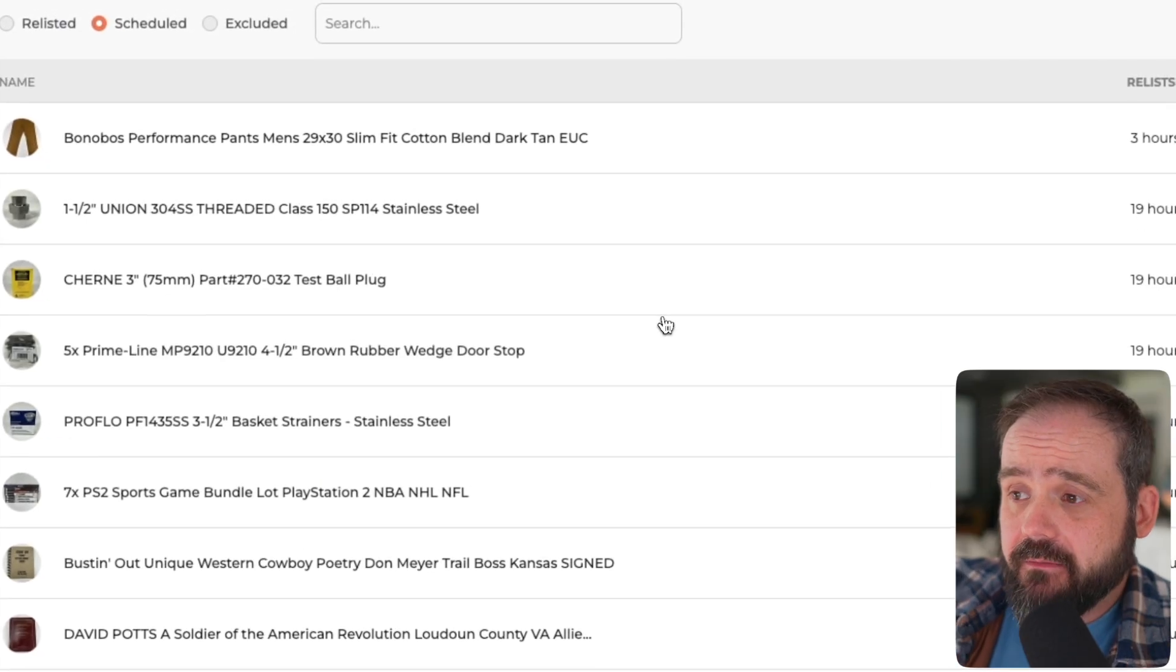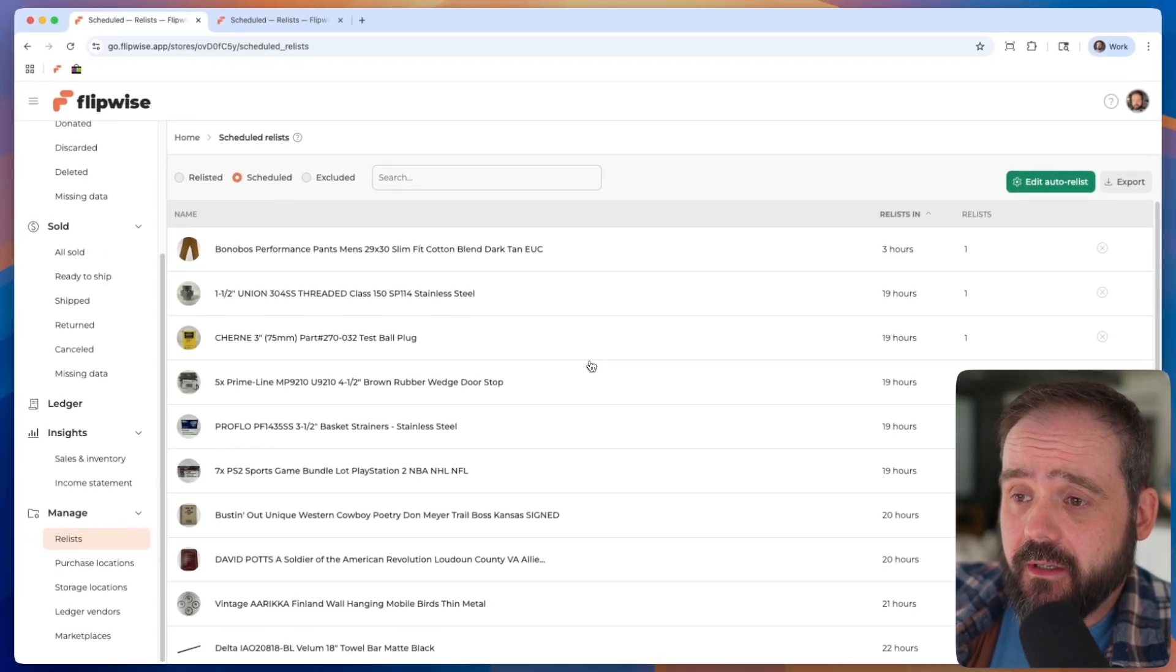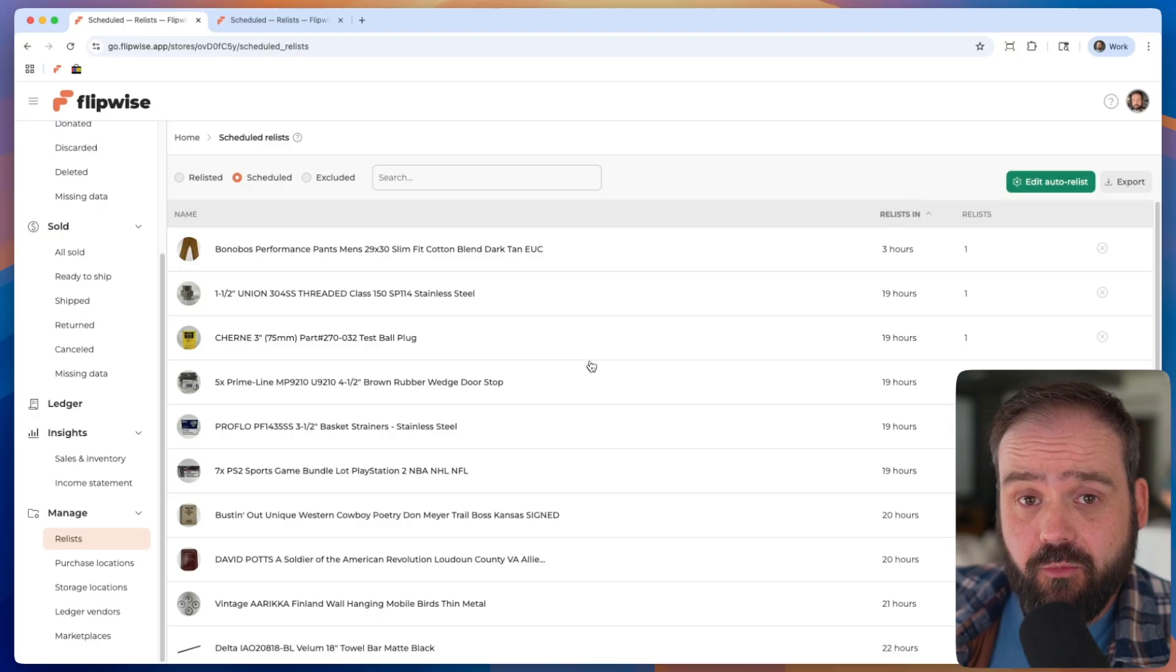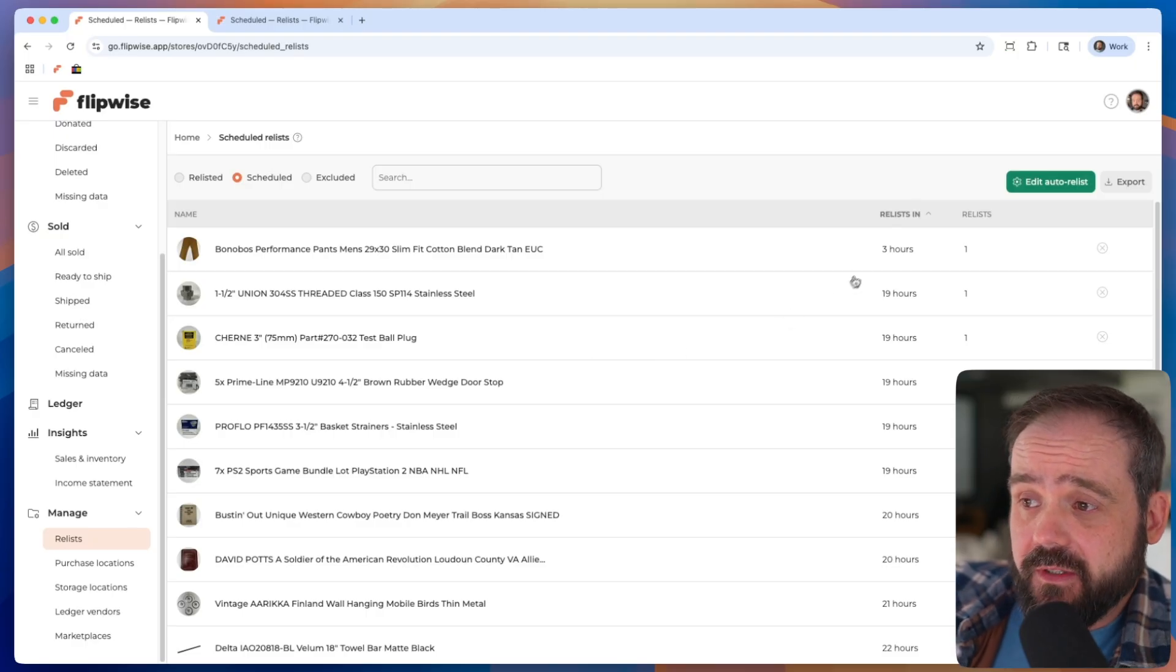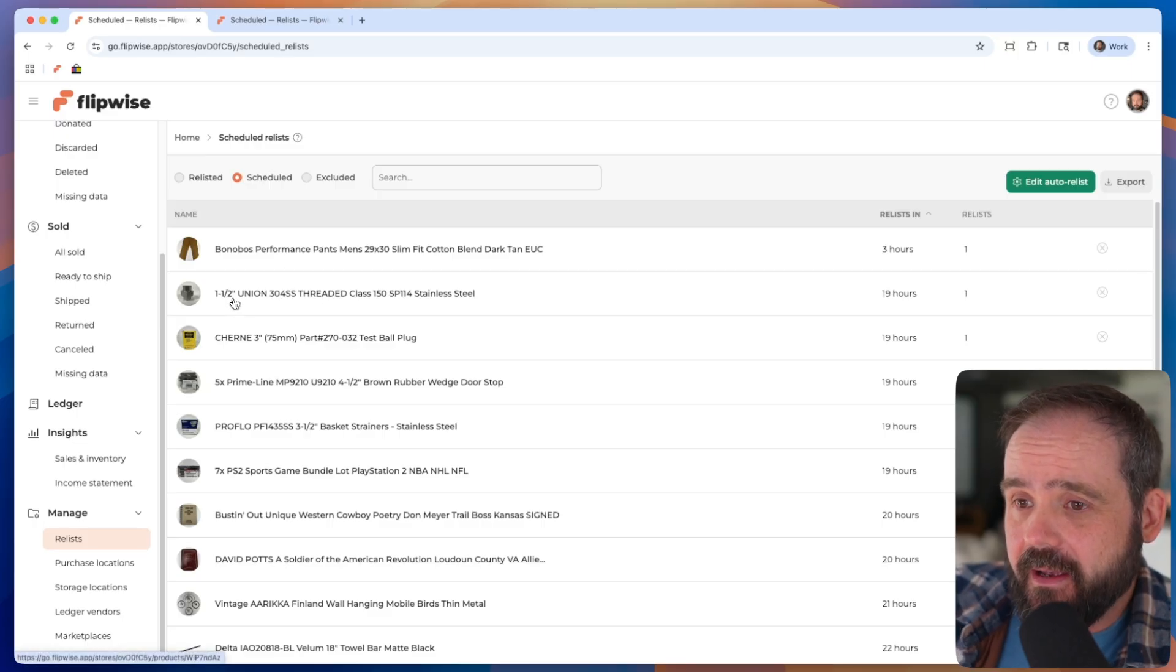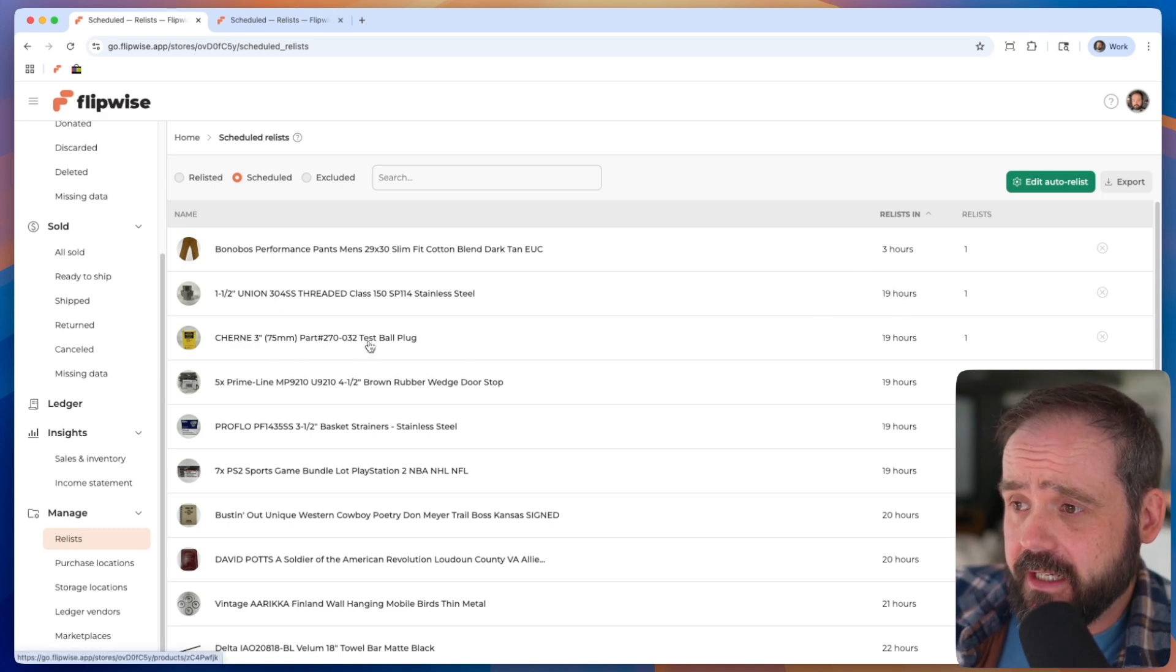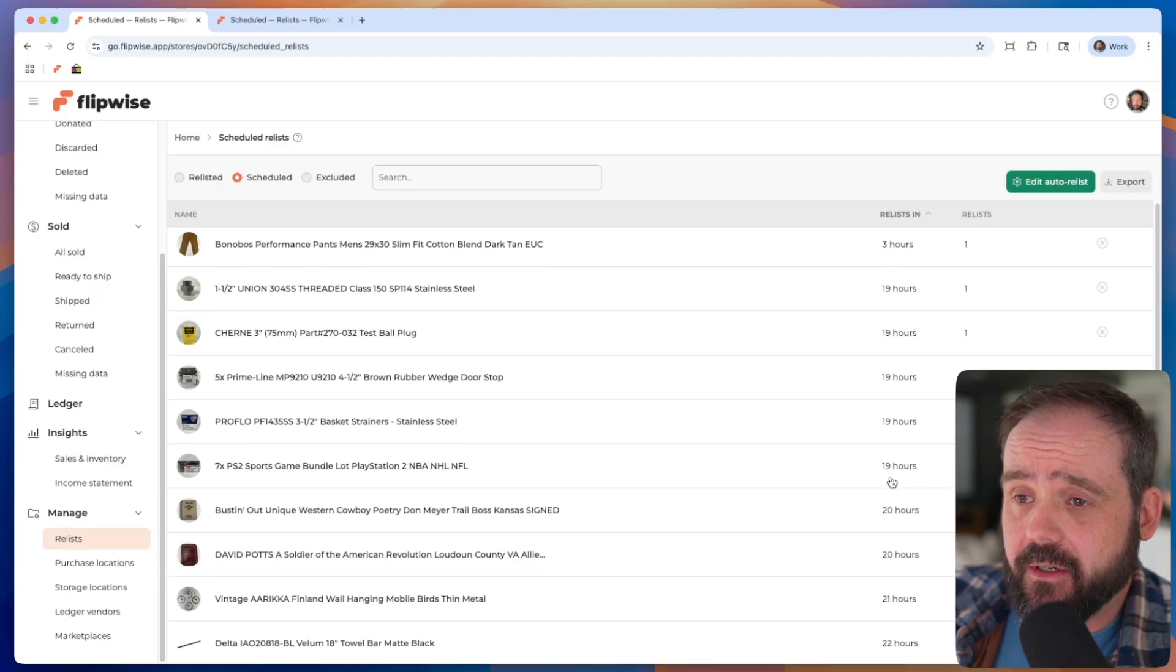And we end up then seeing a list now of the scheduled list populated here. So this is showing all future relists that FlipWise will relist in the future. So you can see here, this one relists in three hours for these pants. You can see this, I don't even know what that is, relists in 19 hours. Test ball plug will relist in 19 hours. So this is just a future look of all the relists that are going to happen.